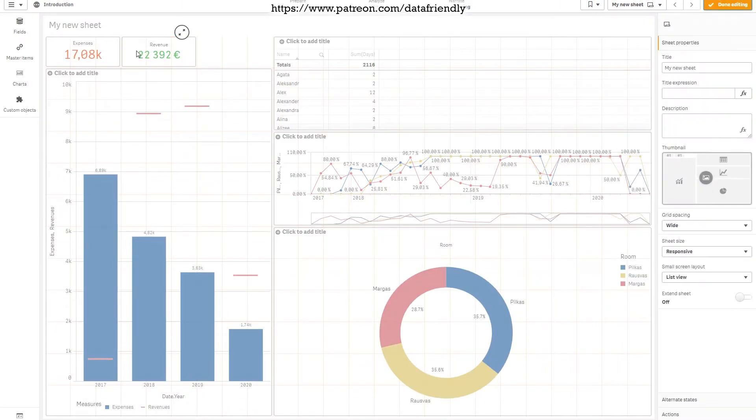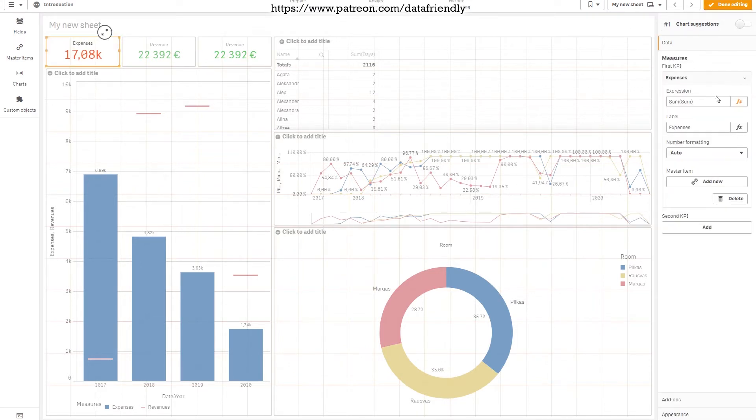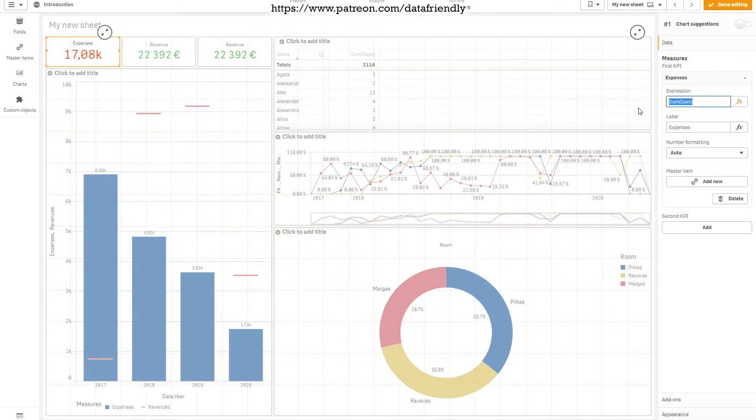So, CTRL C. Once you press paste, CTRL V, the field will appear on the empty spot on your sheet. Let's copy the formula from the expenses. Let's minus it from the revenues and hit enter. Here we go.